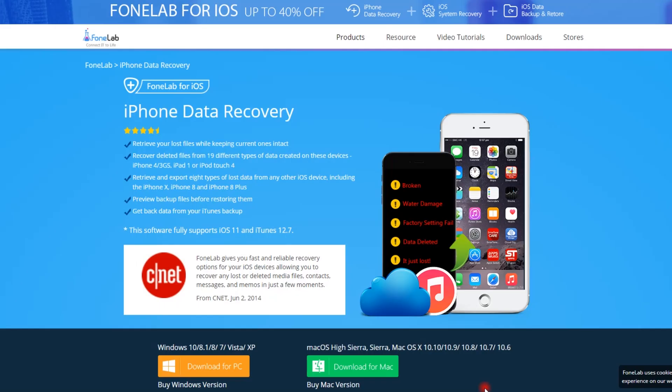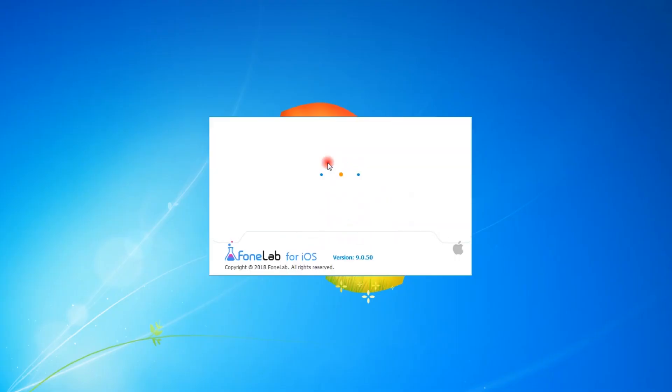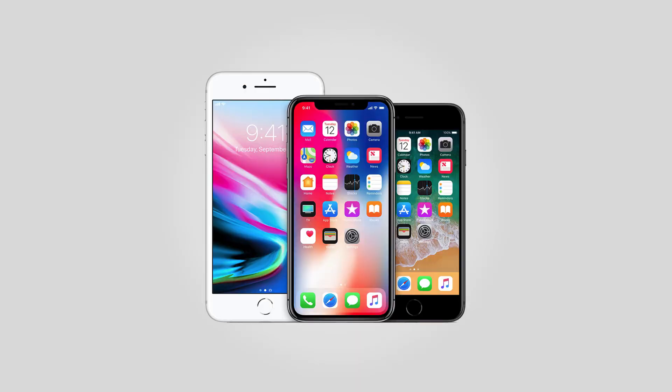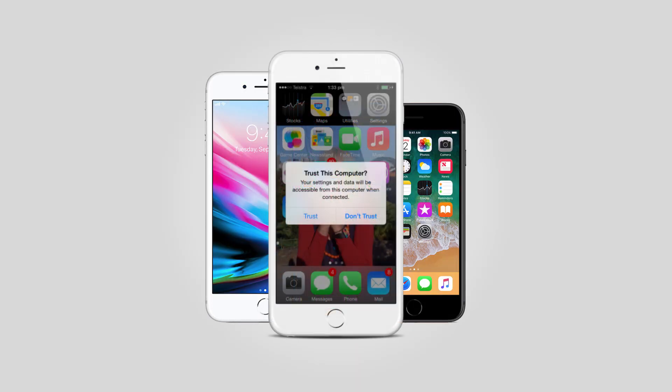Step 1. Download and install the program on your computer and then connect device to this computer and run the Phone Lab. Tap Trust if there is a window that pops up on your iPhone screen to allow access.